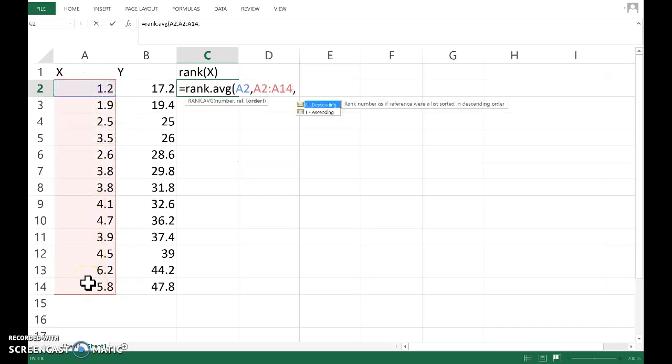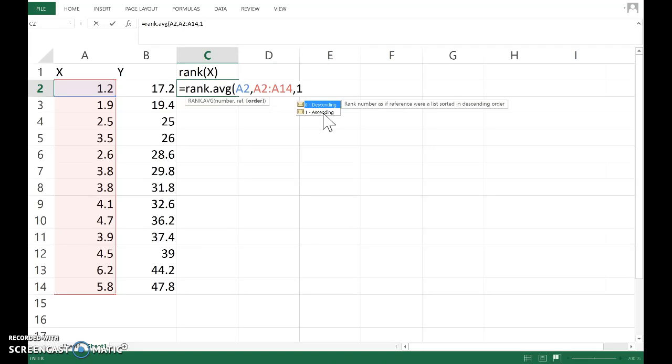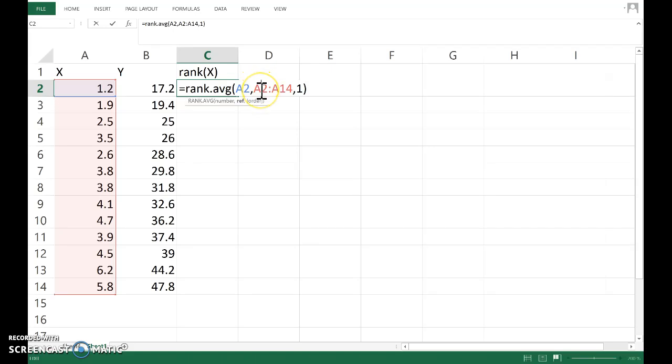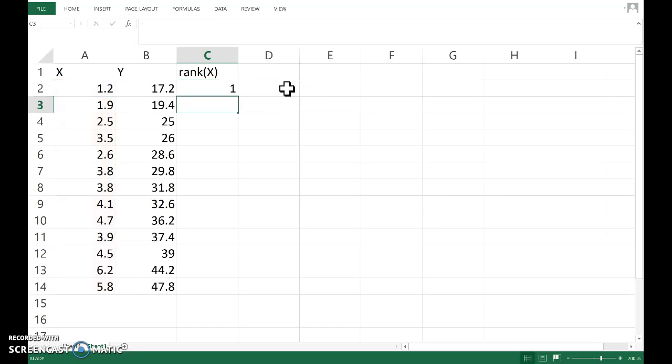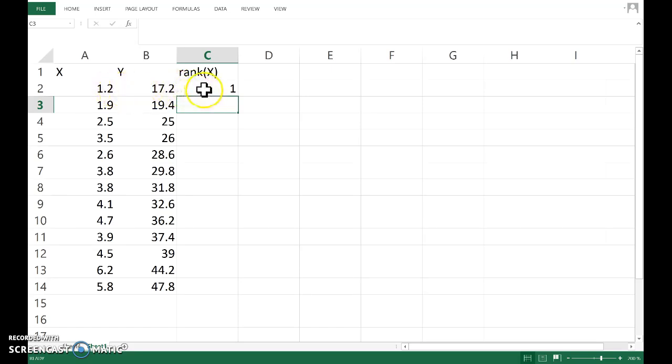The final argument, the third argument, is do you want ascending or descending. Doesn't matter so long as we're consistent, but I'll choose here ascending. Now I want to copy that down, and before I do that I'm going to fix the first and last observation.